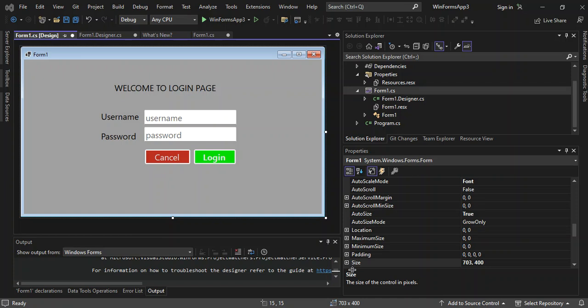Hello everyone, welcome back. In this video we're going to create a login page for Windows Forms application using Visual Studio 2022.